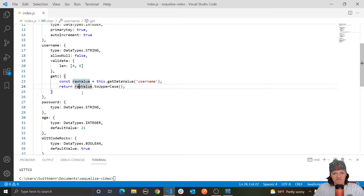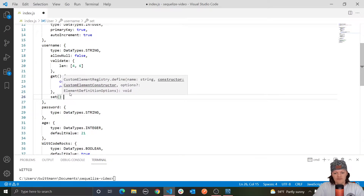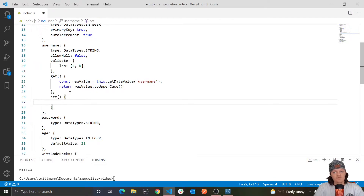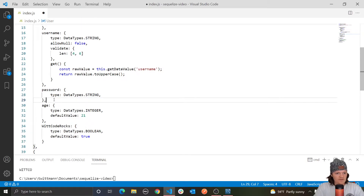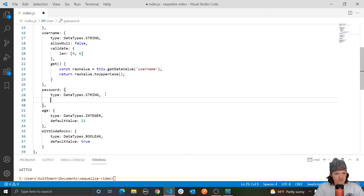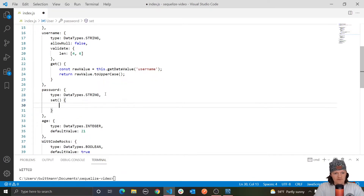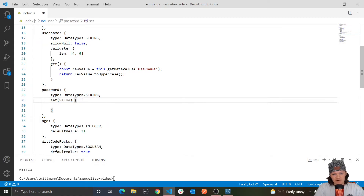As I mentioned earlier, setters are great if you want to hash a password that is being stored. Creating a setter is similar to creating a getter — it's a set function defined for one column in the model definition. We want to alter our password when it's inserted, so for the password column we're going to define set with a value parameter. This retrieves the value being inserted into the table, so we can alter it and store the altered value using the setDataValue method — passing in the column name and the value we want to insert.